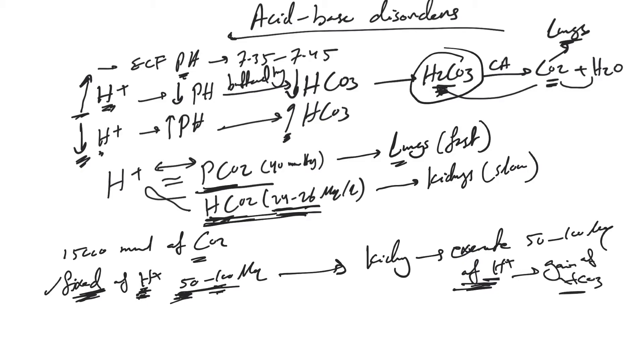If we lose 50 to 100 mEq of hydrogen, we gain 50 to 100 mEq of bicarb. That's how we keep our bicarb stores within normal level.